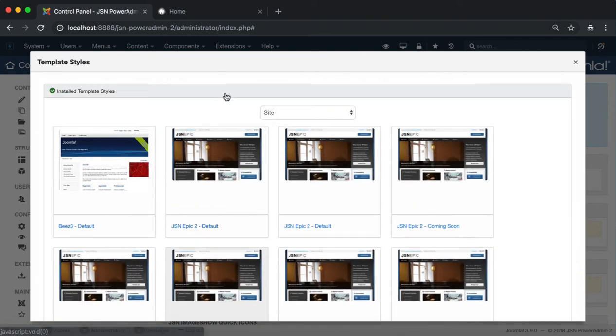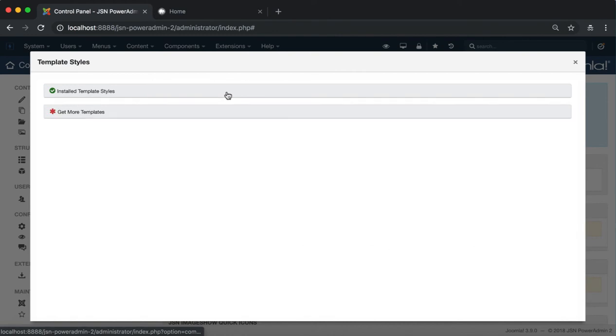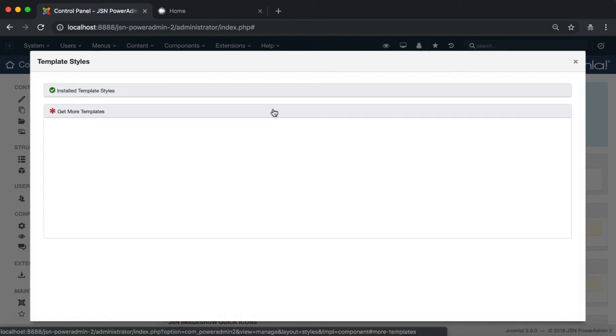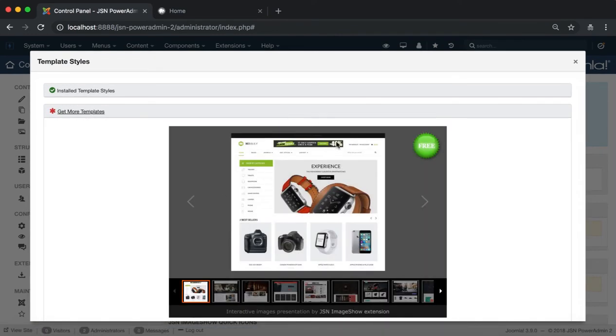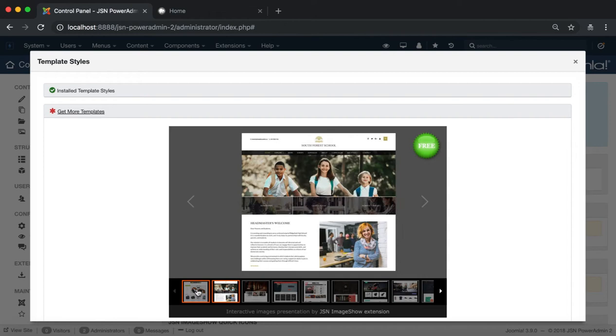In the template styles modal, you can also view and get more free JoomlaShine templates by clicking on the Get More Templates card.